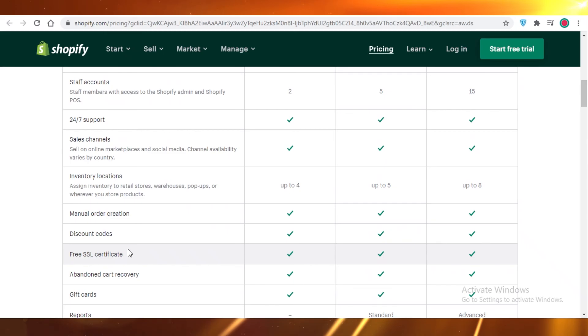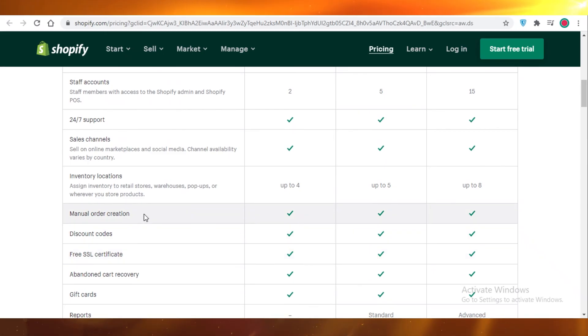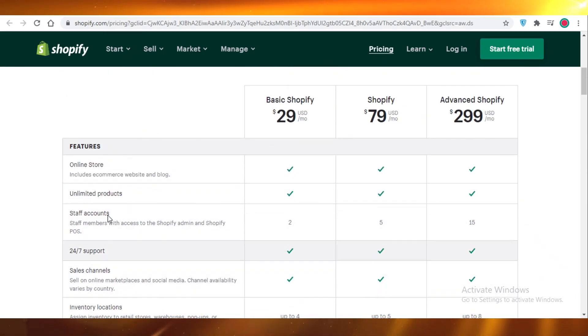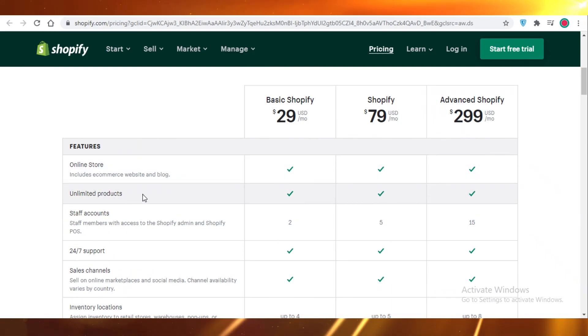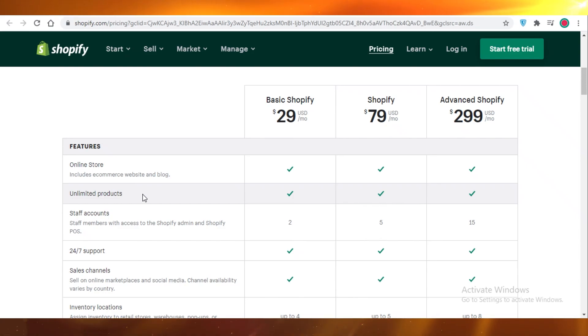It's going to give you 24-7 hour support, and you're going to get sales channels. You're going to get manual order creations, and your inventory is going to be unlimited. So you can add as many products and for as long as you want. So if your business is a long-term project, you're planning to stay in the business for a couple of years, I would say go for Shopify.